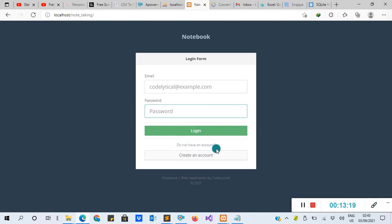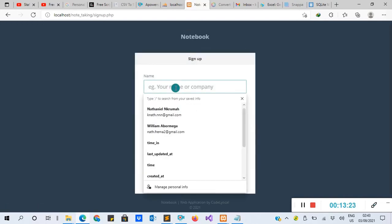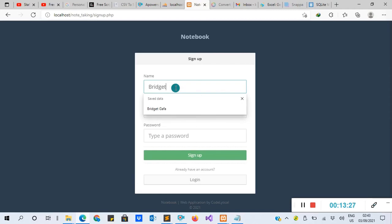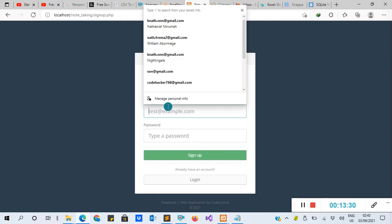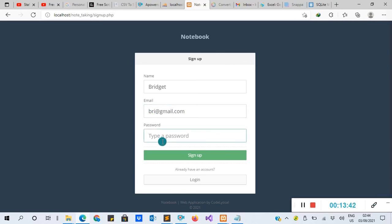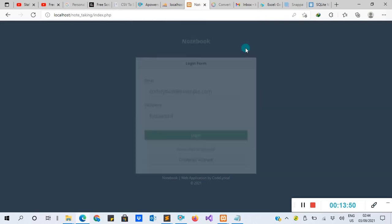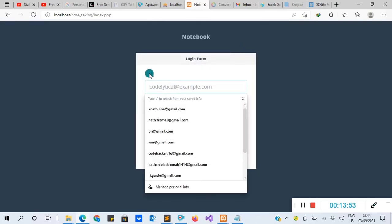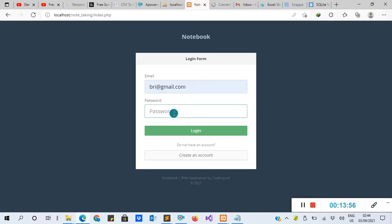On the sign-up form, enter your name — for example 'Bridget Gaffer'. Then enter your email — for example 'bray@gmail.com'. Choose a password and click Sign Up. It says 'Record successfully added'. Then come back to log in — enter your email and password, then click Login.